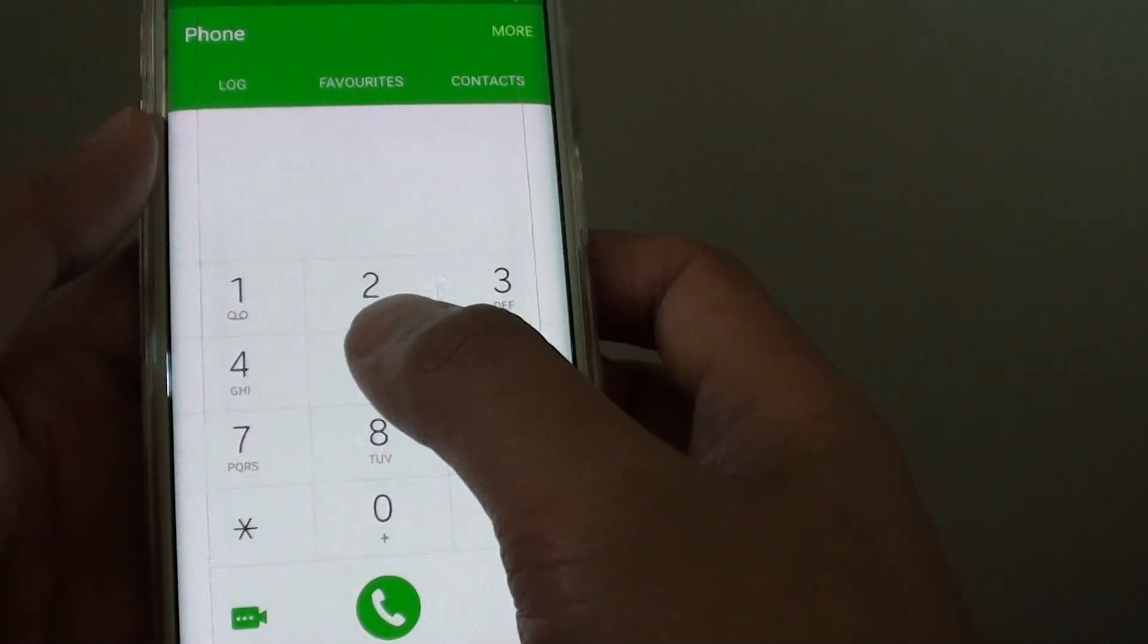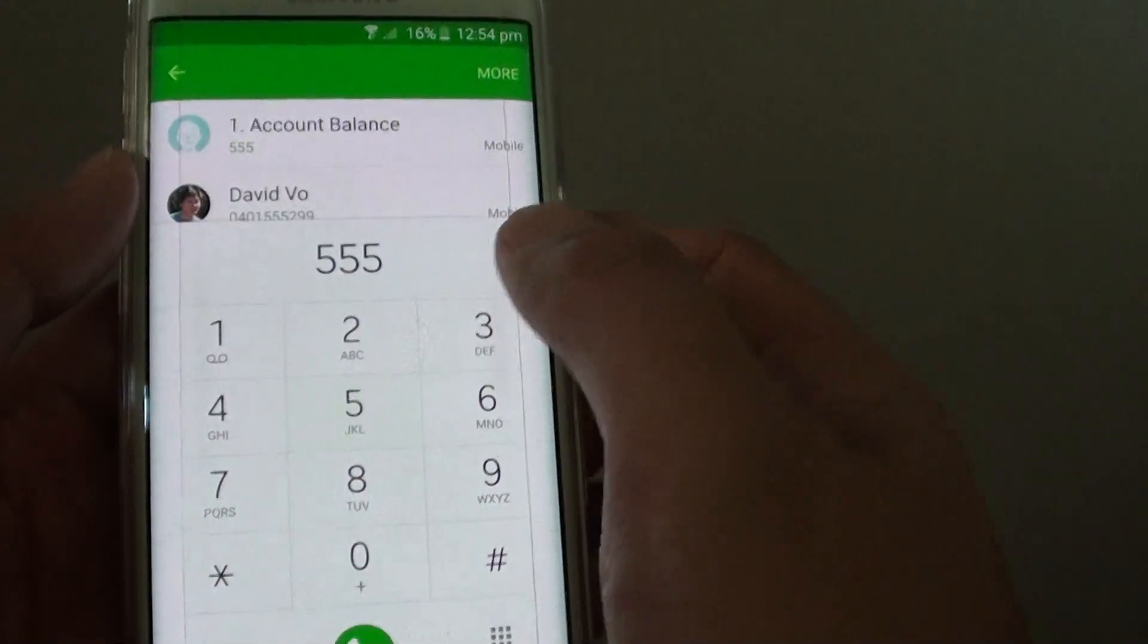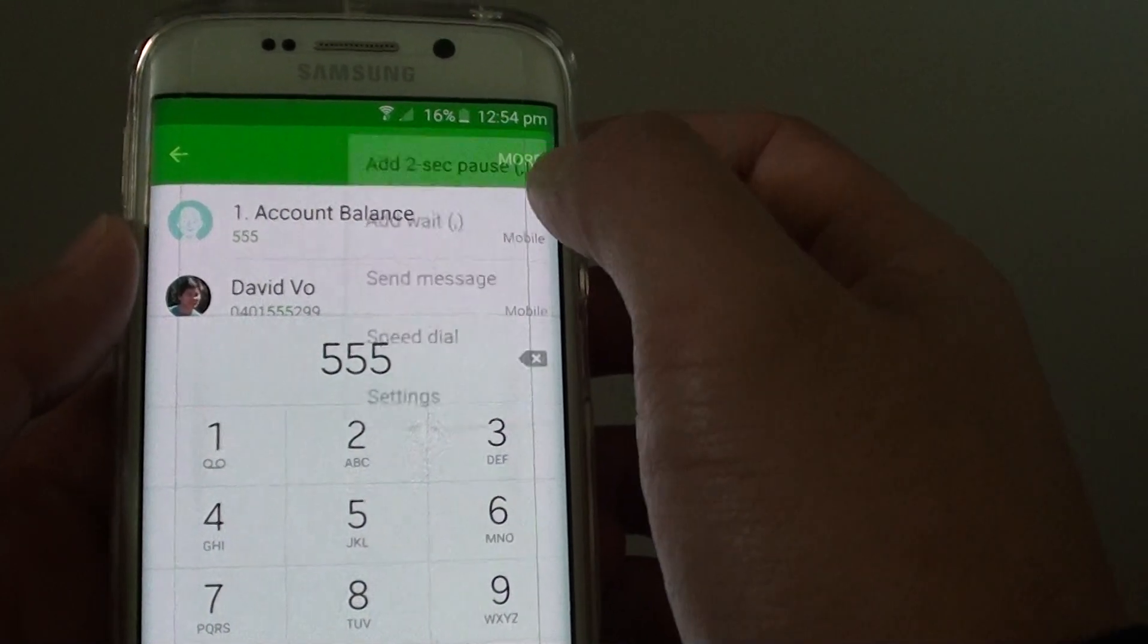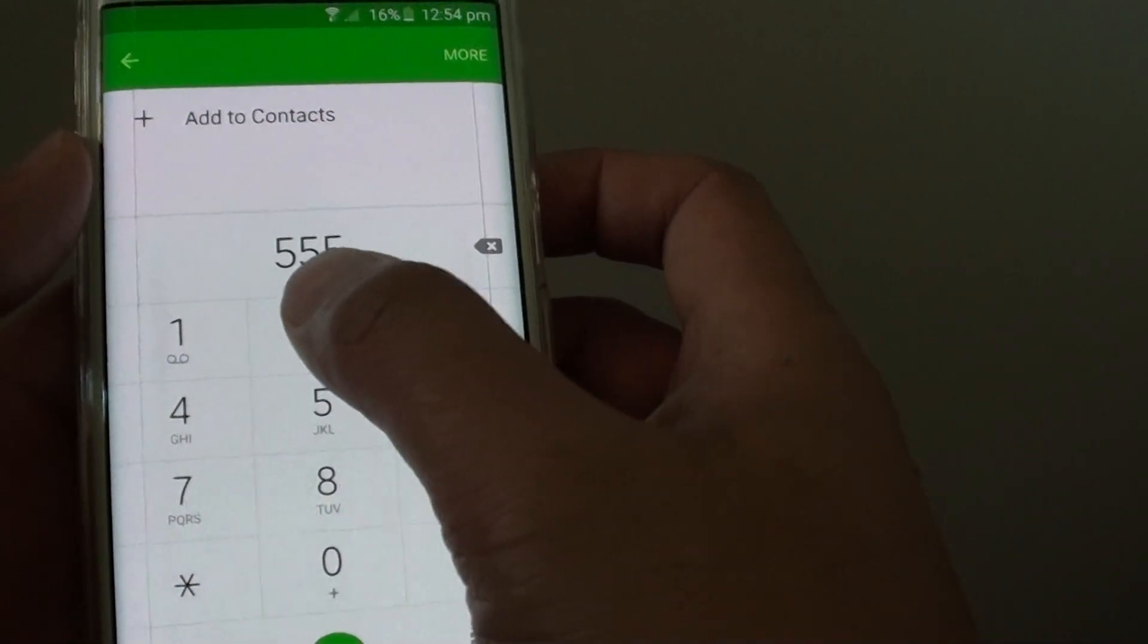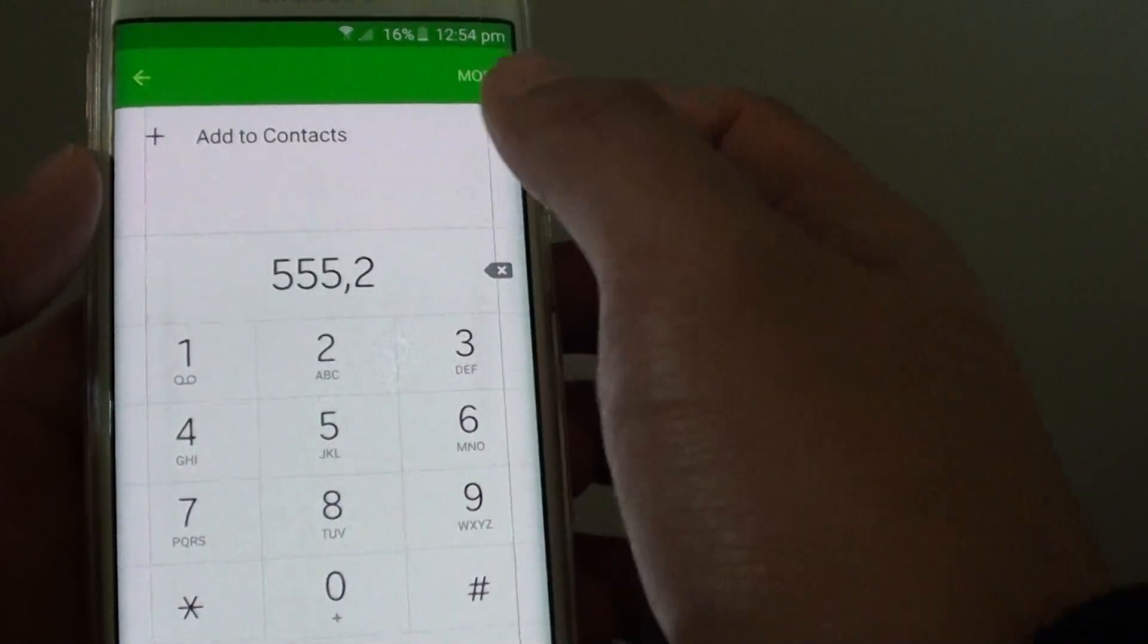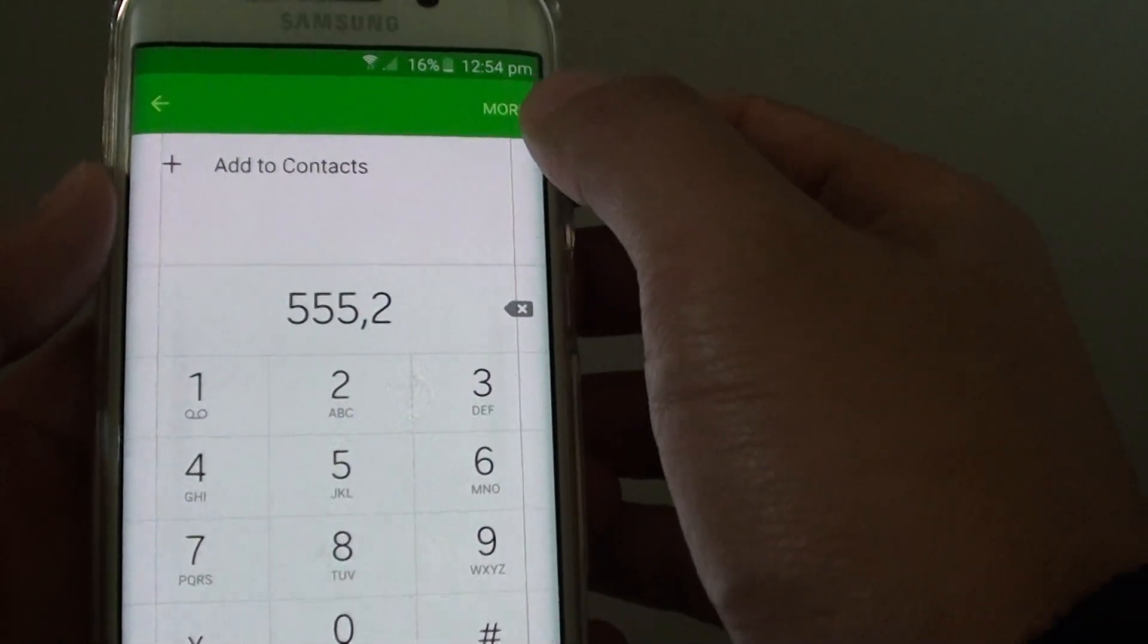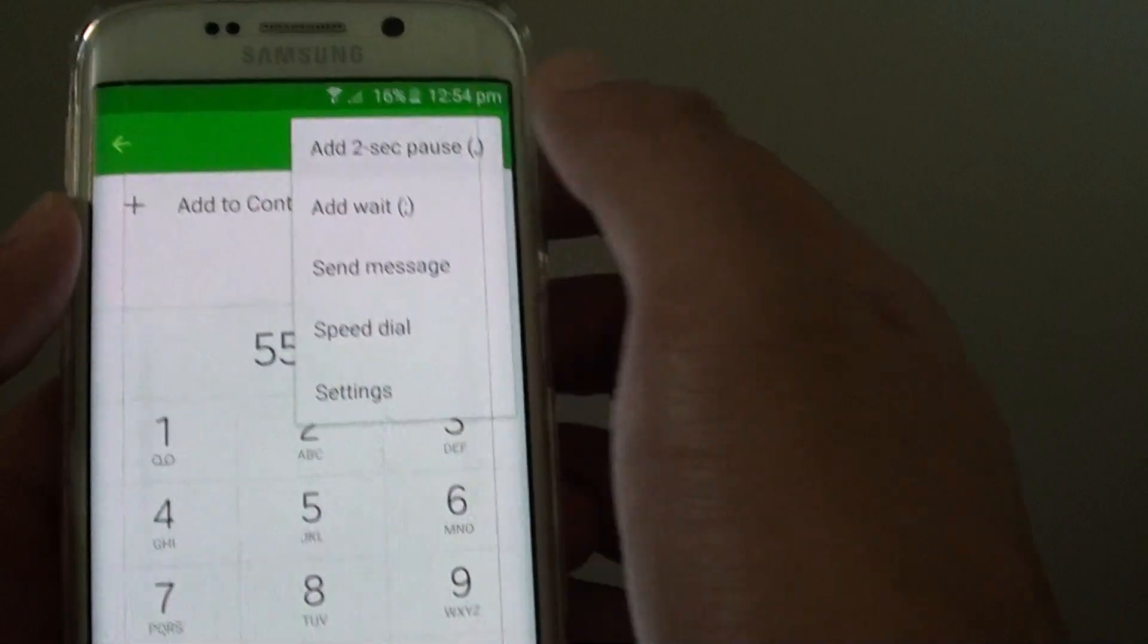So I am going to dial in 555, and I want to choose option number 2. So I am going to tap on More and add 2 second pause. This is option 2 to recharge my phone balance. So now I am going to tap on More and add in 2 second pause.